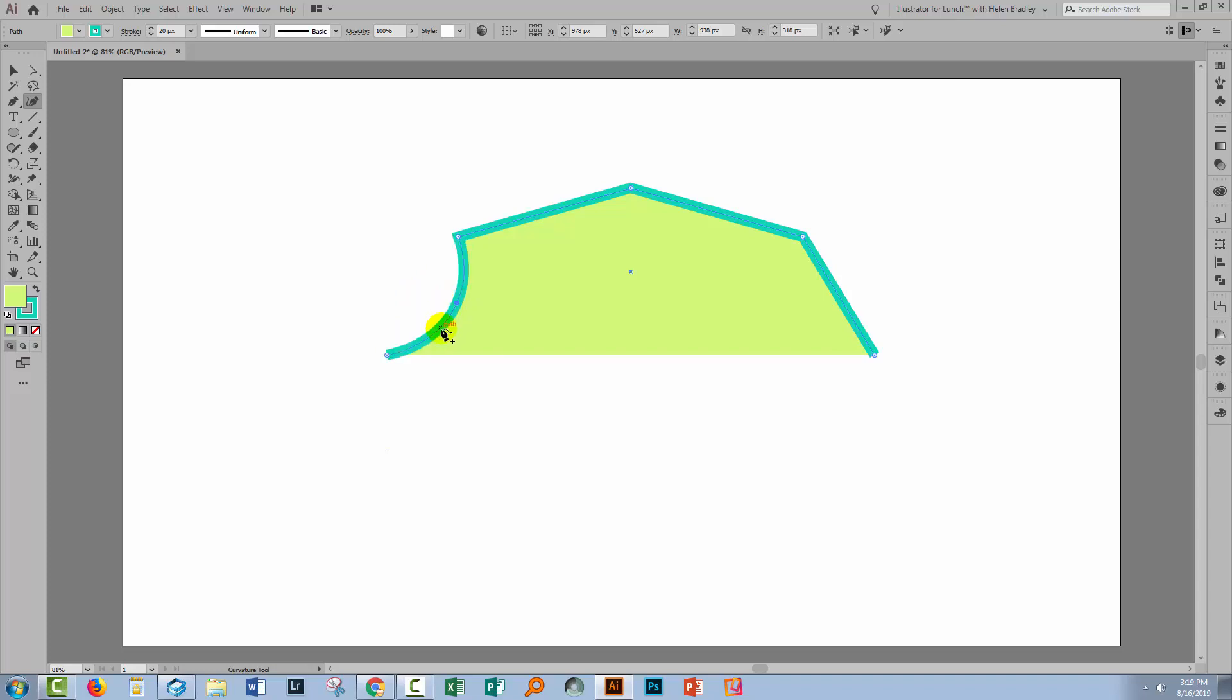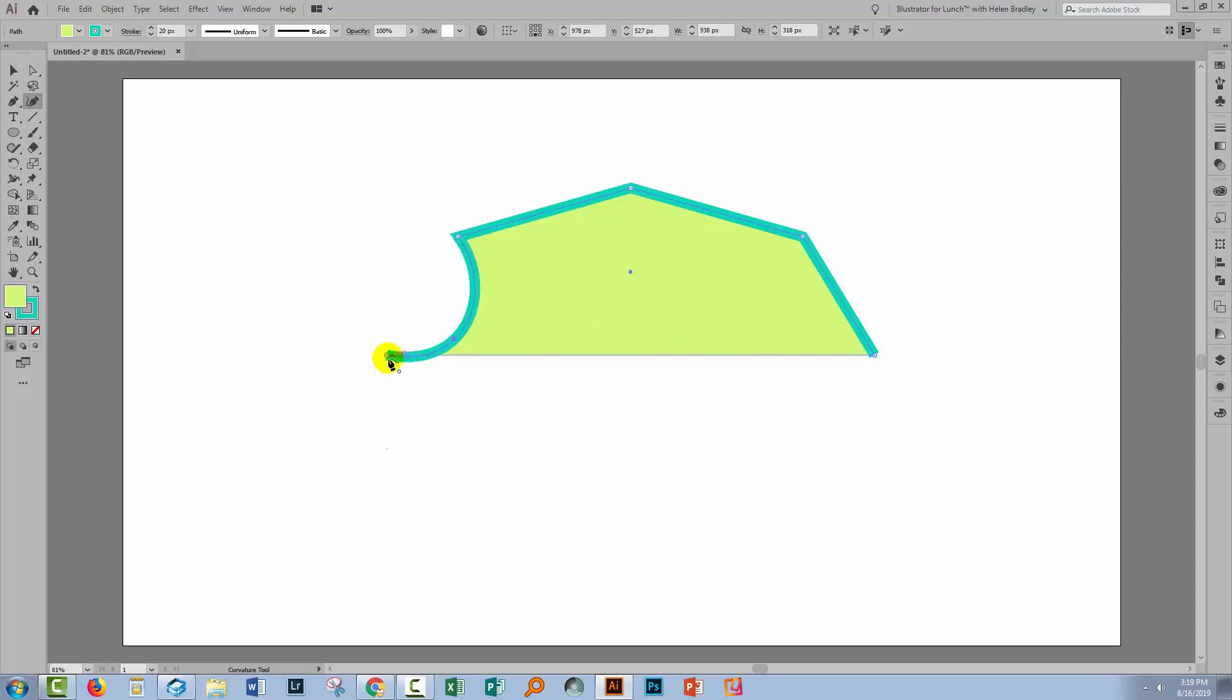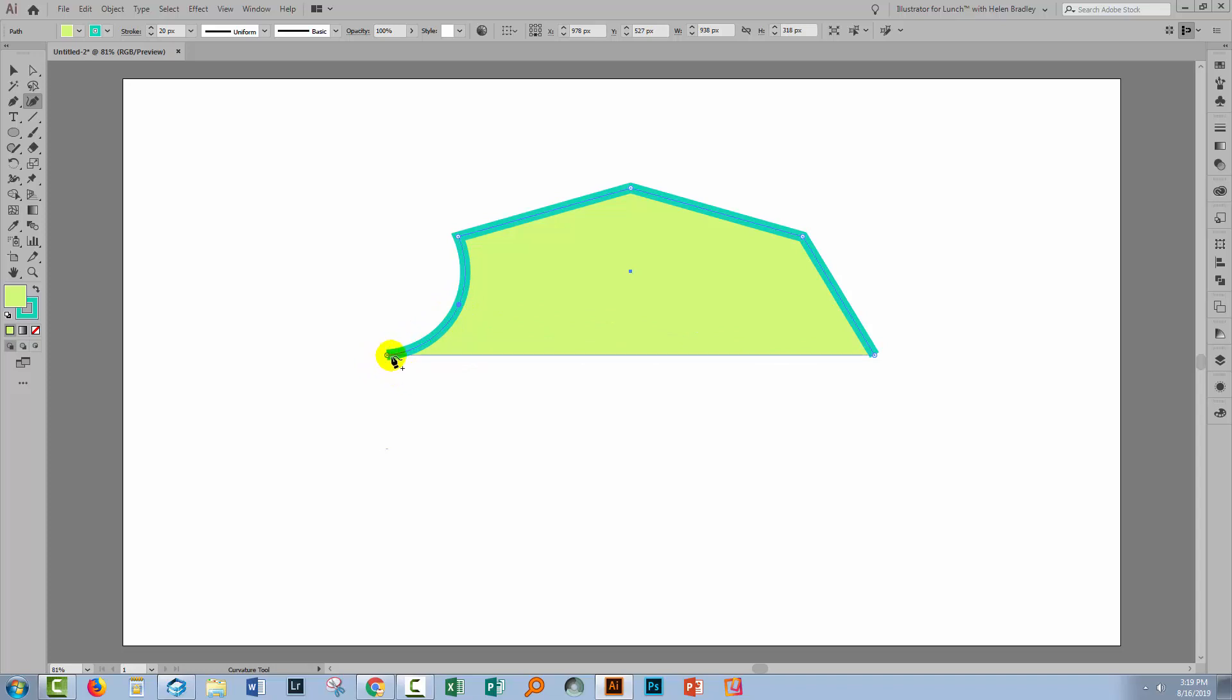Now what I need to make sure not to do here is to drag this point here so that this curve is below this line. We want to make sure that the curve itself is kept above the line so this never dips below this line.